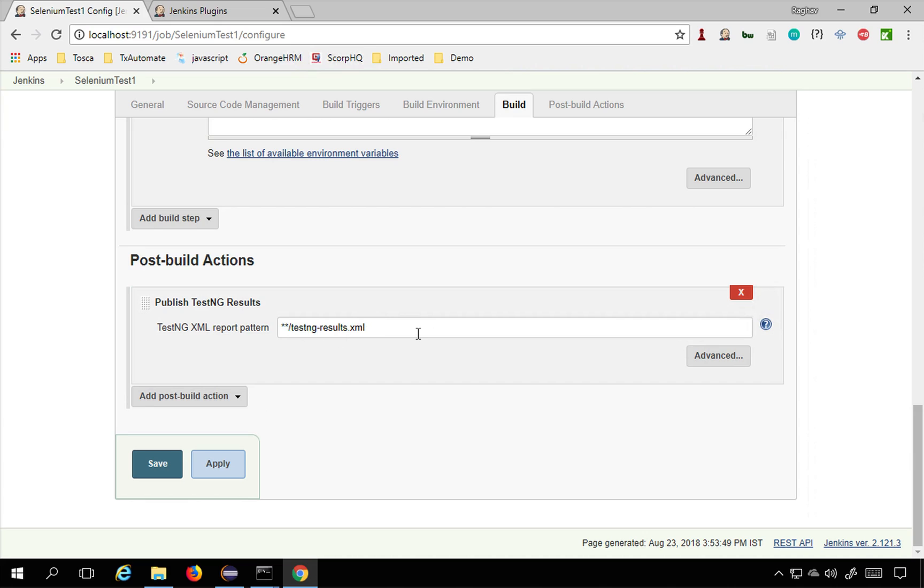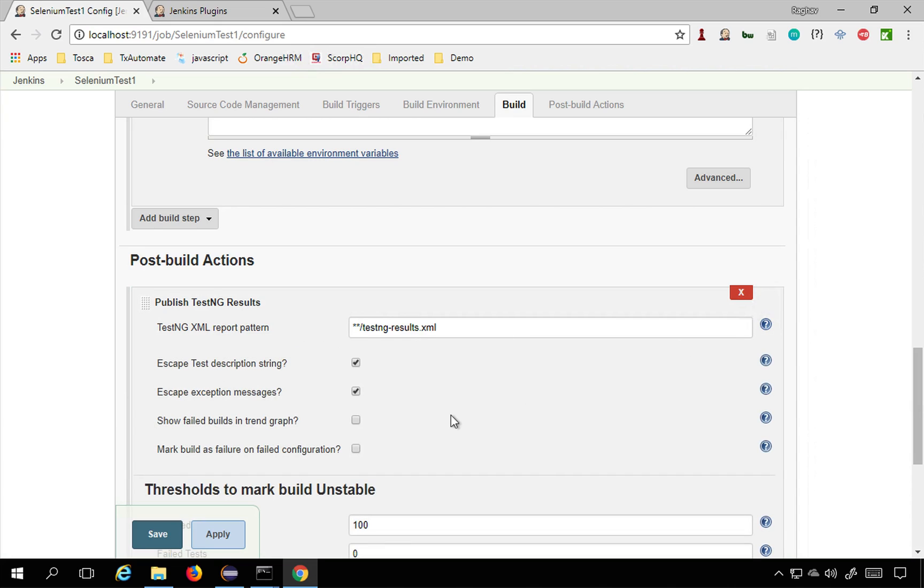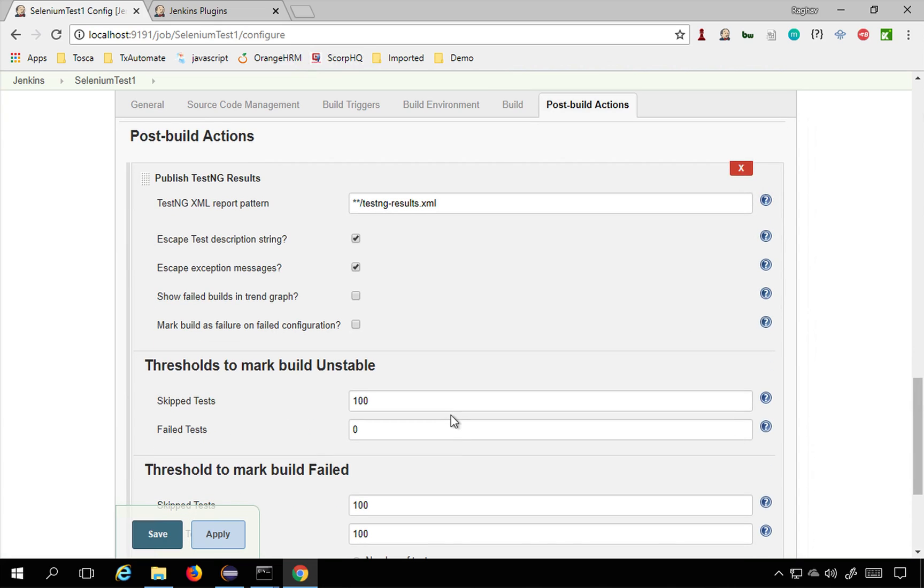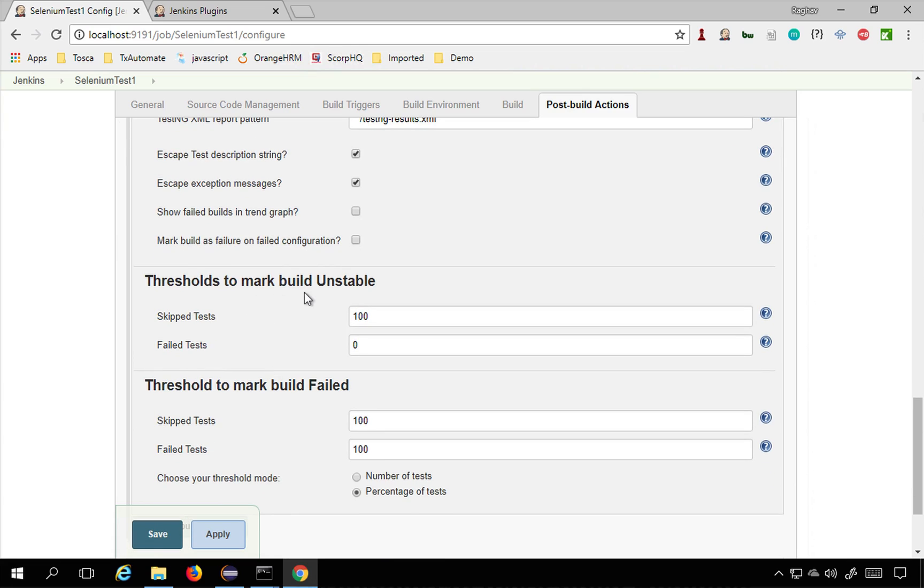You can also go to advanced and here are some more settings that you can set: escape test description string, escape exception messages. All this threshold to mark builds unstable.